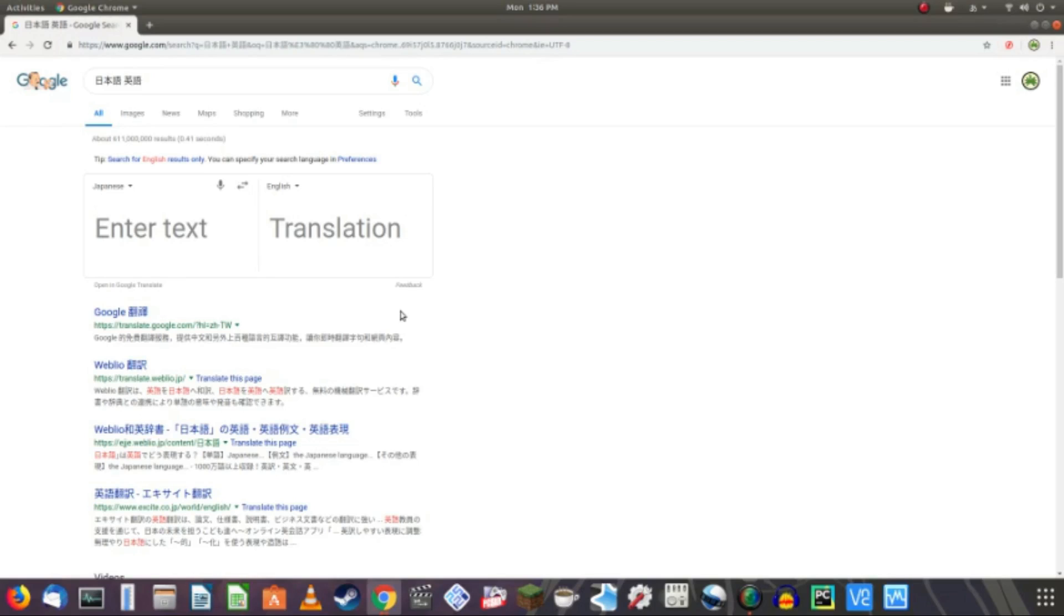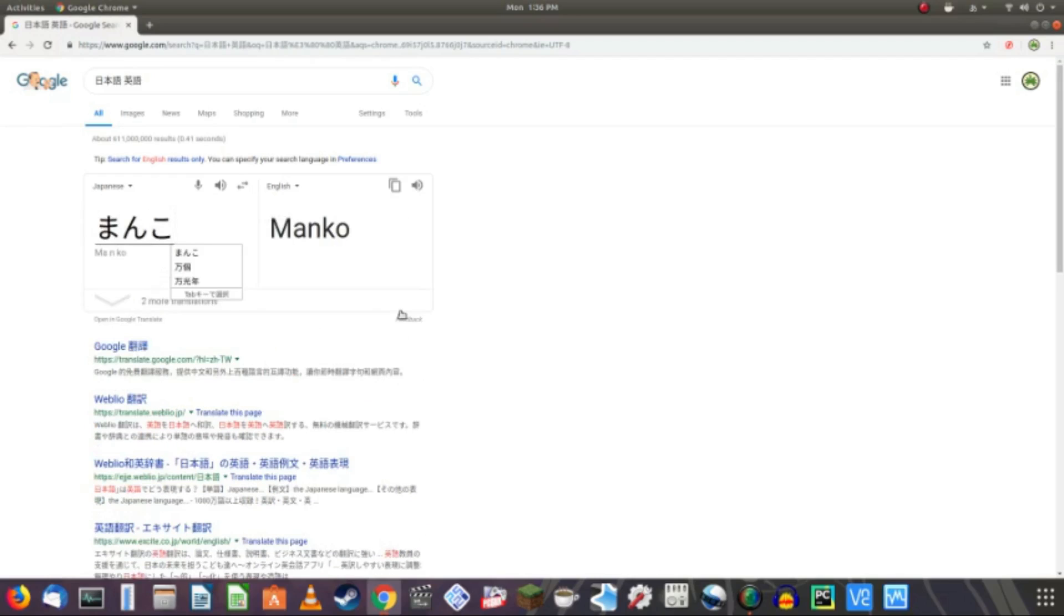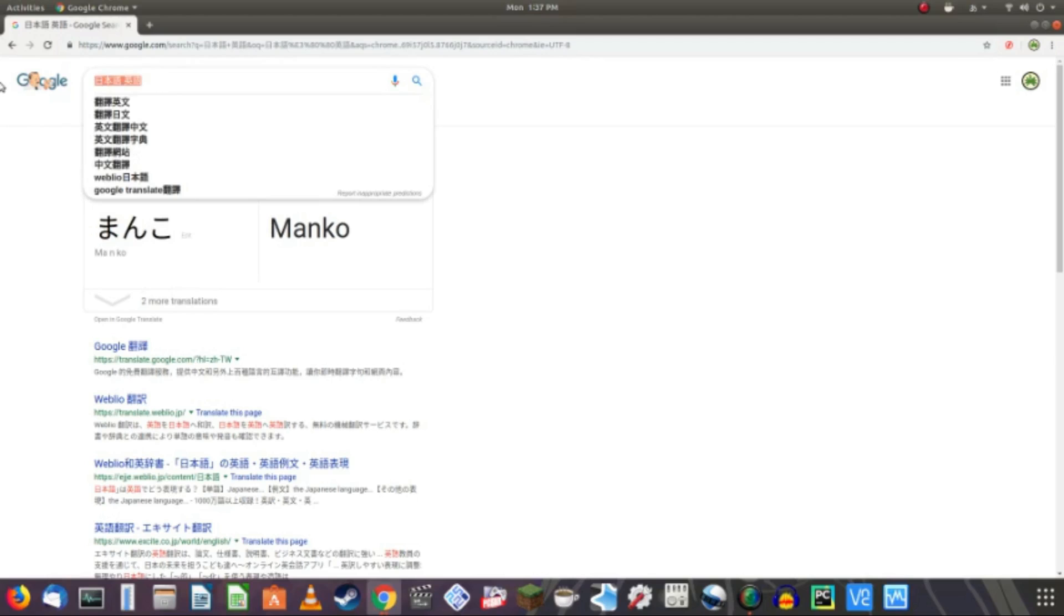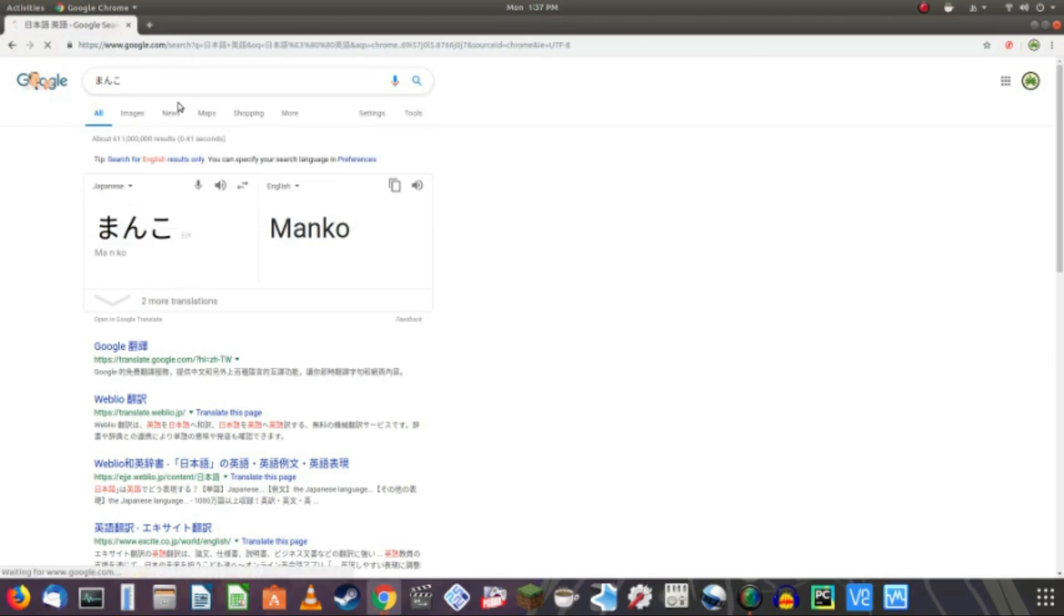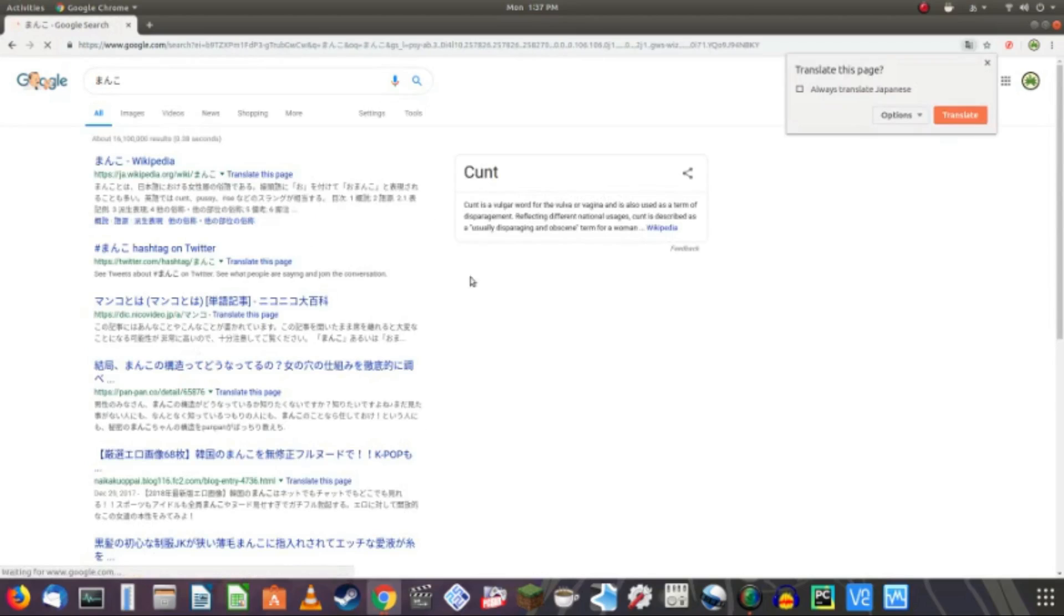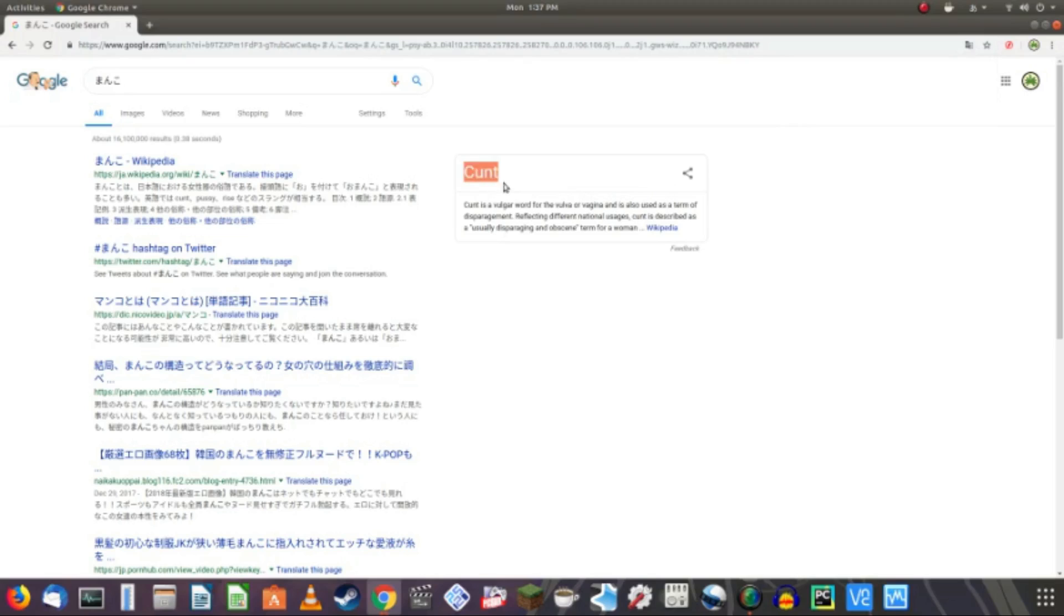Oh. If you like hentai. Then you might know this one. Manko. And it's not going to translate it. Because that is slang. But if you type that into the search bar. Okay. See. There you go. Bad word. Bad. Bad word.